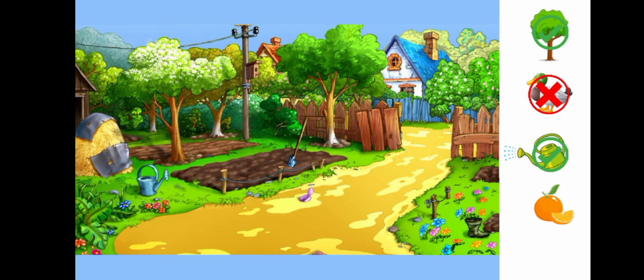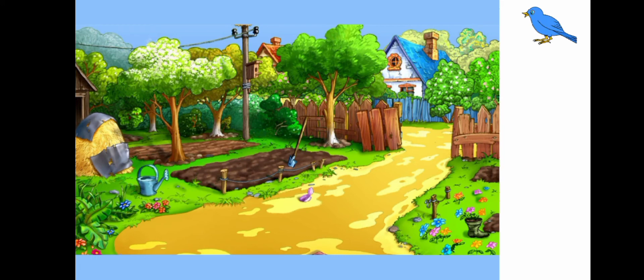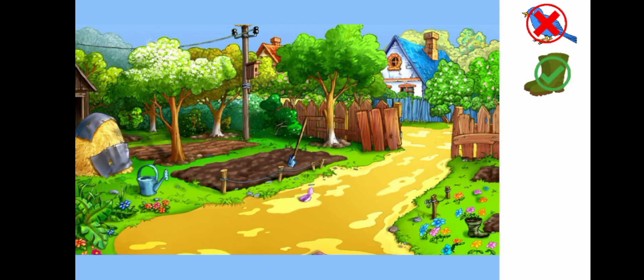Is there an orange in this environment? No. Is there a shovel in this environment? Yes. Is there a bird in this environment? No. Is there a boot in this environment? Yes. Is there a bicycle in this environment? No.